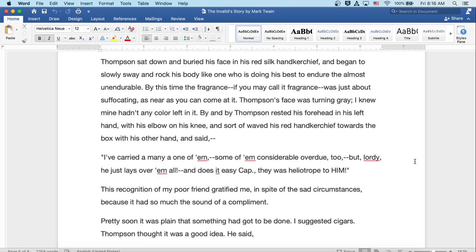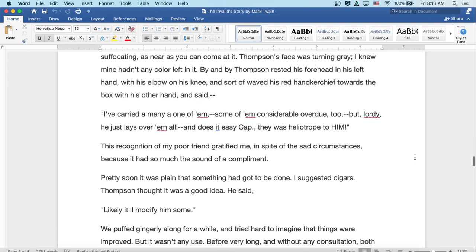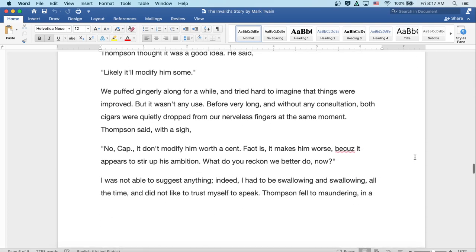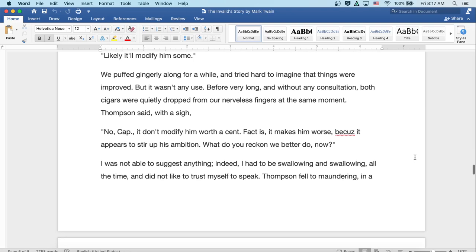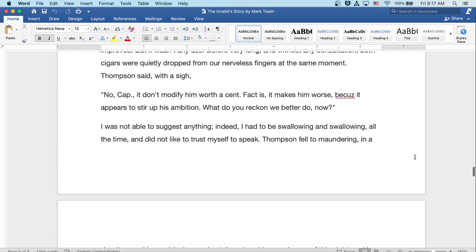By and by, Thompson rested his forehead in his left hand with his elbow on his knee, and sort of waved his red handkerchief towards the box with its other hand and said, Well, I've carried many a one of them, some of them considerable overdue too. But, lordy, he just lays over them all. And does it easy, Cap. They was heliotrope to him. This recognition of my poor friend gratified me, in spite of the sad circumstances, because it had so much of the sound of a compliment. Well, pretty soon it was plain that something had got to be done. I suggested cigars. Thompson thought it was a good idea. He said, Well, likely it'll modify him some.